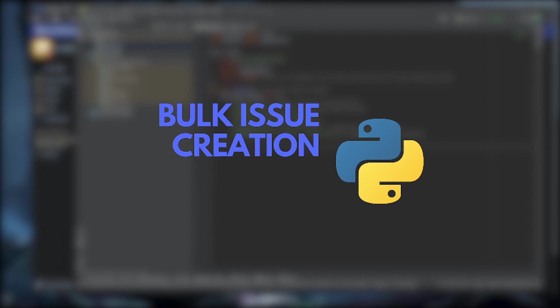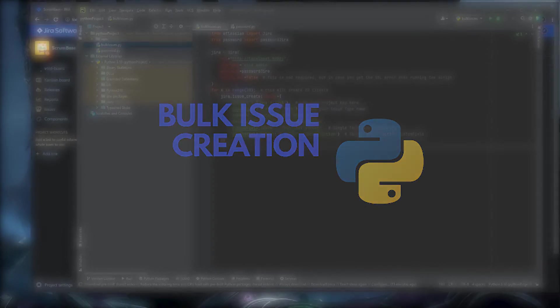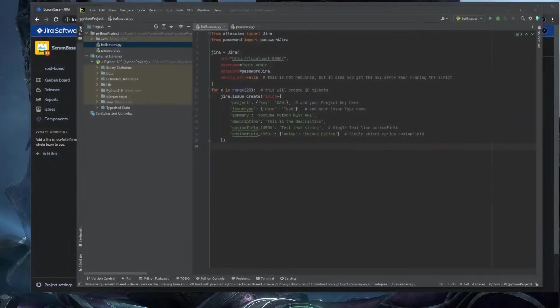Hello my fellow admins and welcome to another episode of Jira Guides. Void.admin here, and in this video I'll show you how to create bulk issues in Jira with the Python REST API.